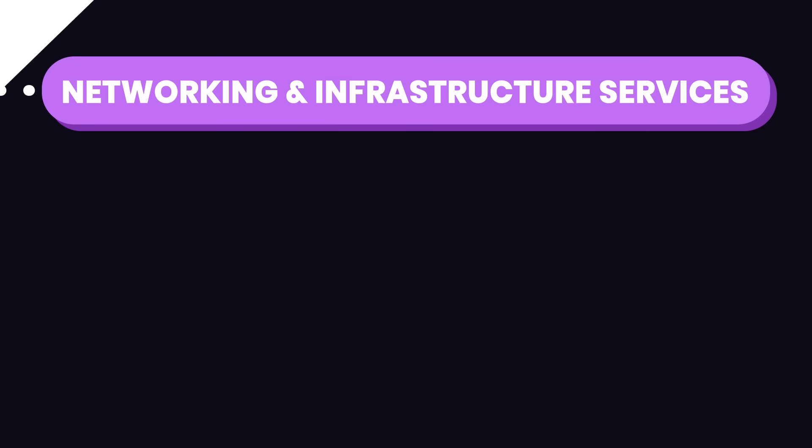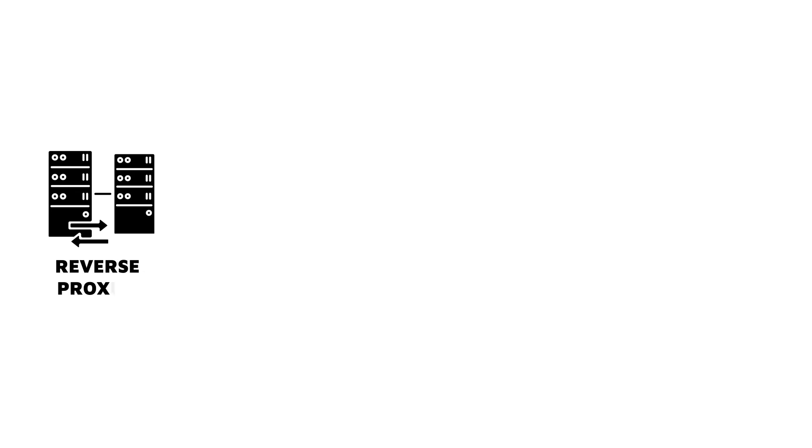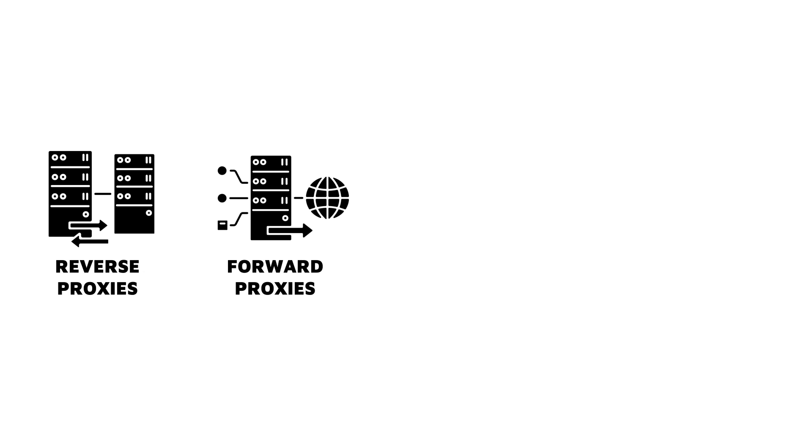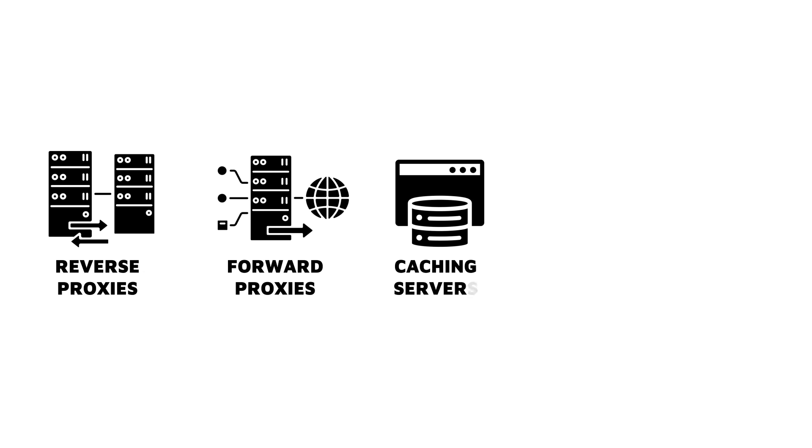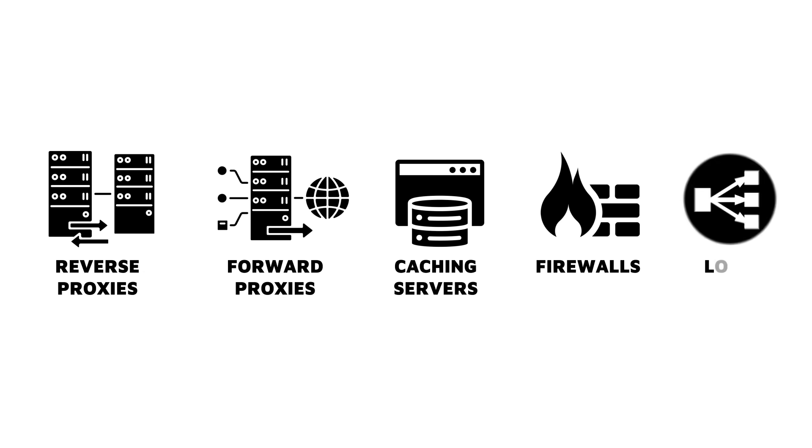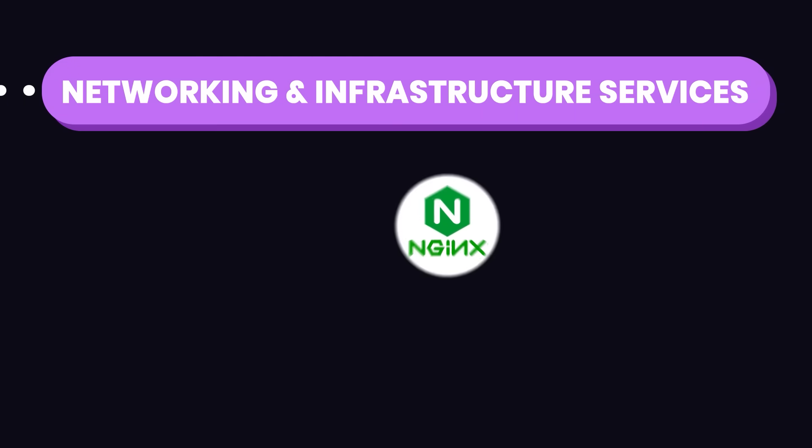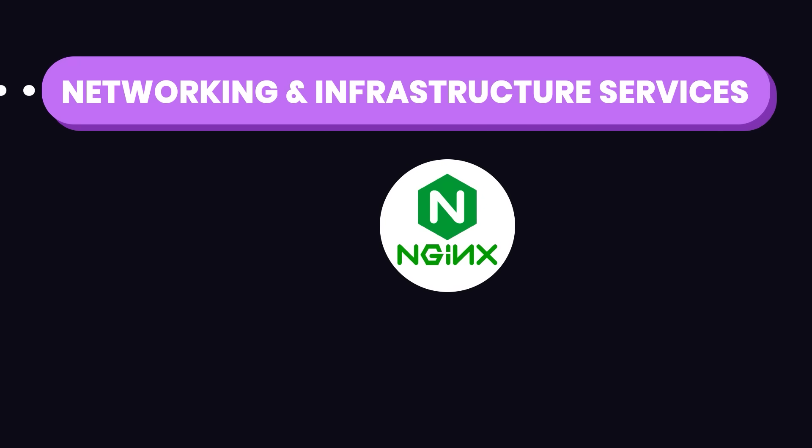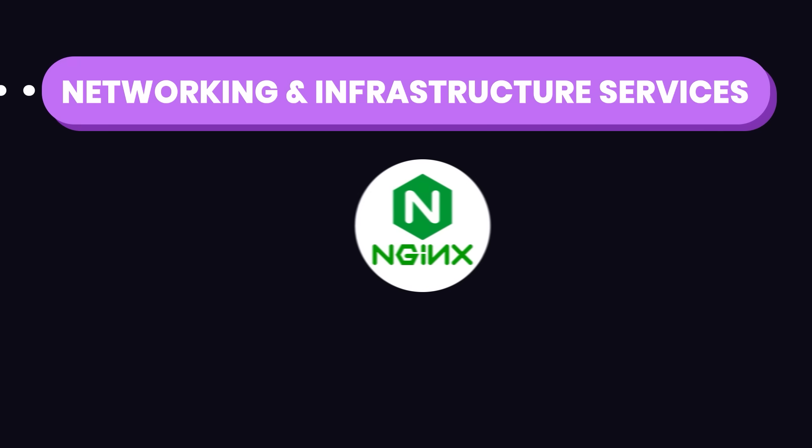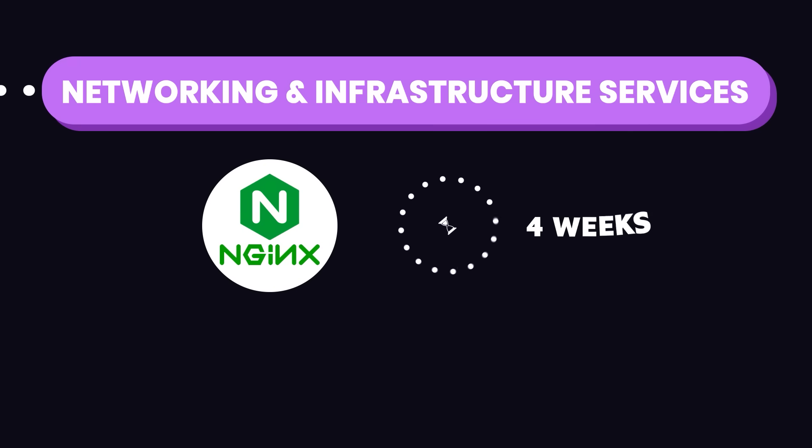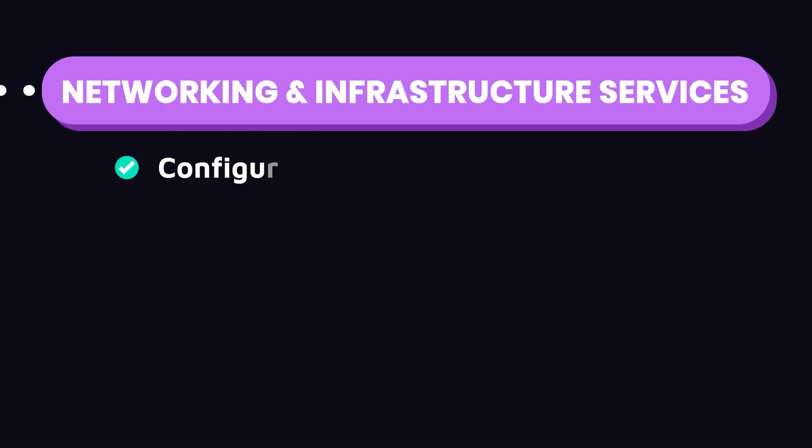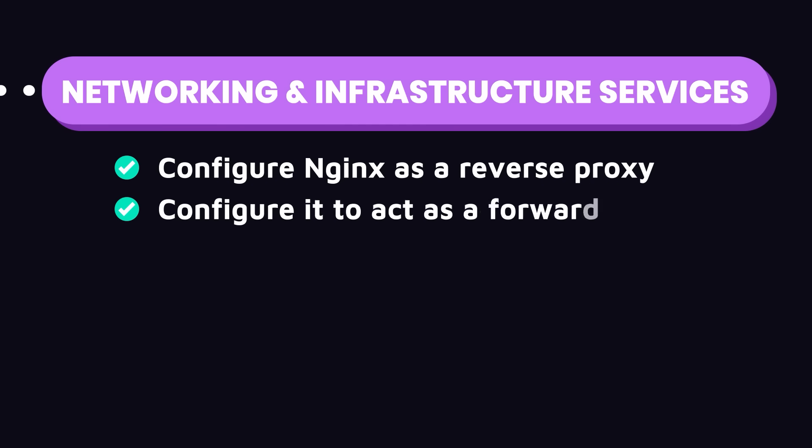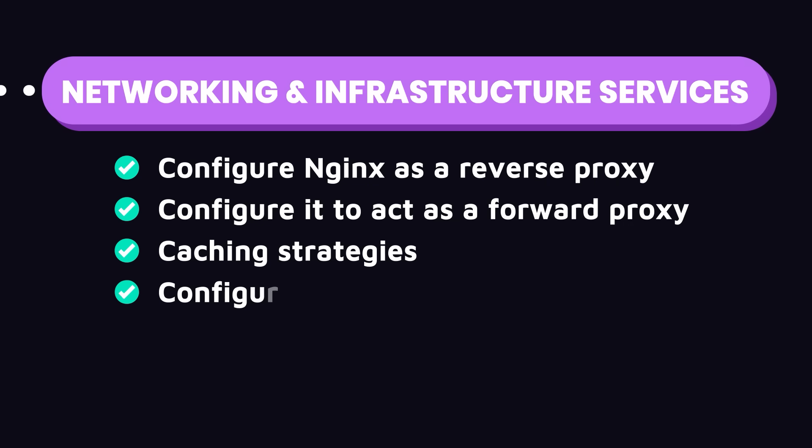Next, we have networking and infrastructure services. This involves setting up and managing services like reverse proxies, forward proxies, caching servers, firewalls, and load balancers. I recommend using Nginx for handling reverse proxies and load balancing. Give this about 3 to 4 weeks of your time. Learn how to set up and configure Nginx as a reverse proxy, understand how to configure it to act as a forward proxy, explore caching strategies to improve the performance, and how to configure firewalls and security groups.